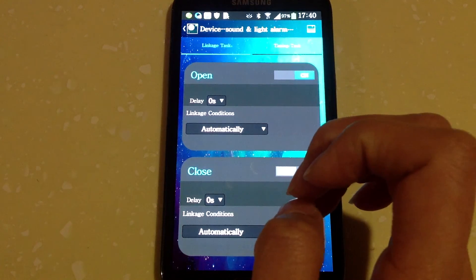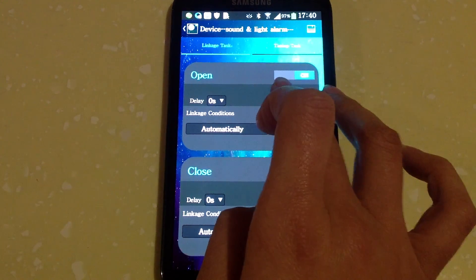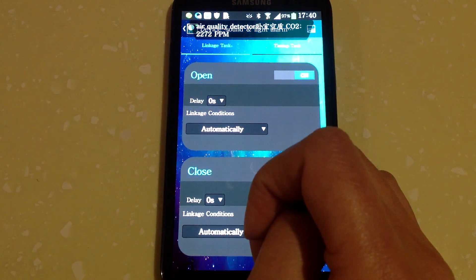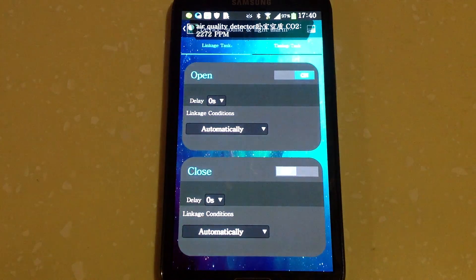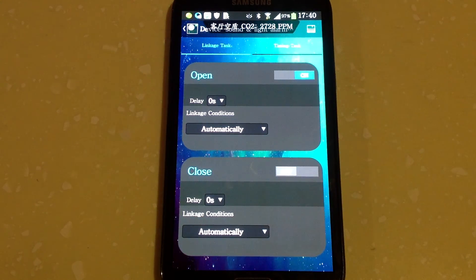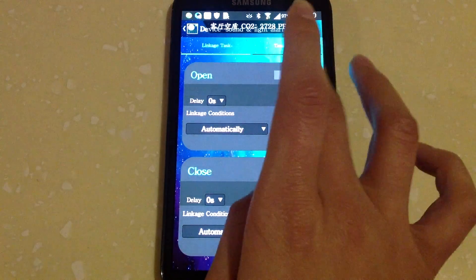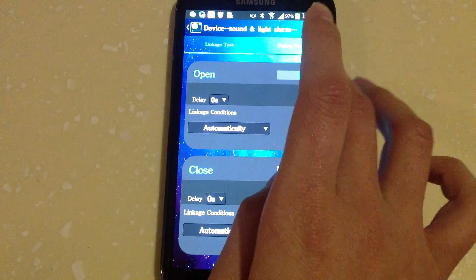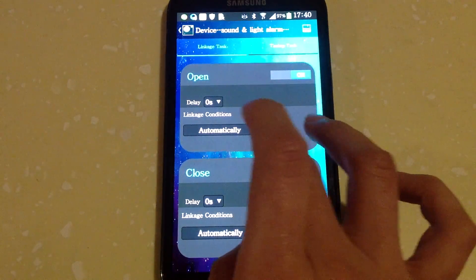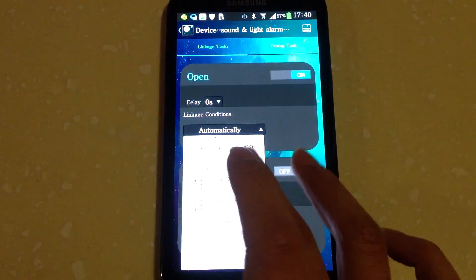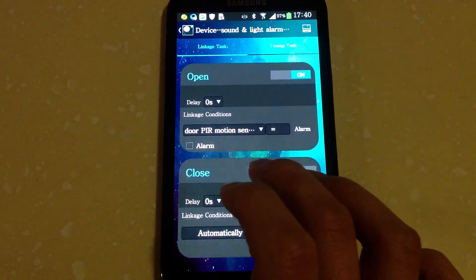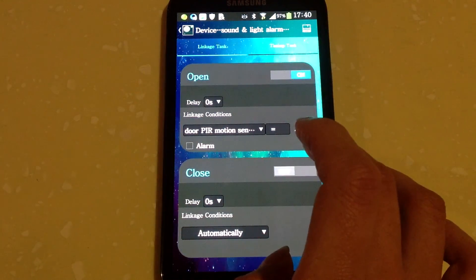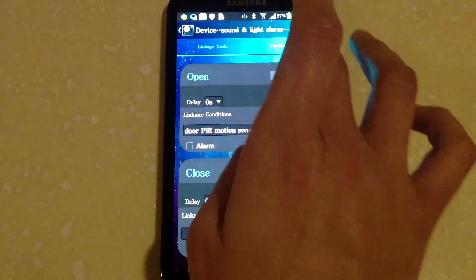Well, we need to trigger sound and light alarm when door PIR motion sensor is activated. So under sound and light alarm, open is on. Linkage condition, choose door PIR motion sensor, then save.